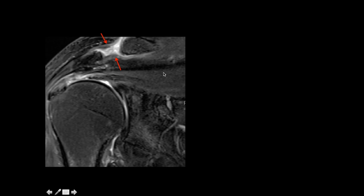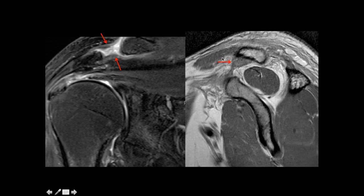In the second case, the AC ligaments are injured, but the CC ligament is intact — though you cannot identify the internal fiber architecture, indicating it is sprained. Since the CC ligament is not torn, this is Type 2 injury.